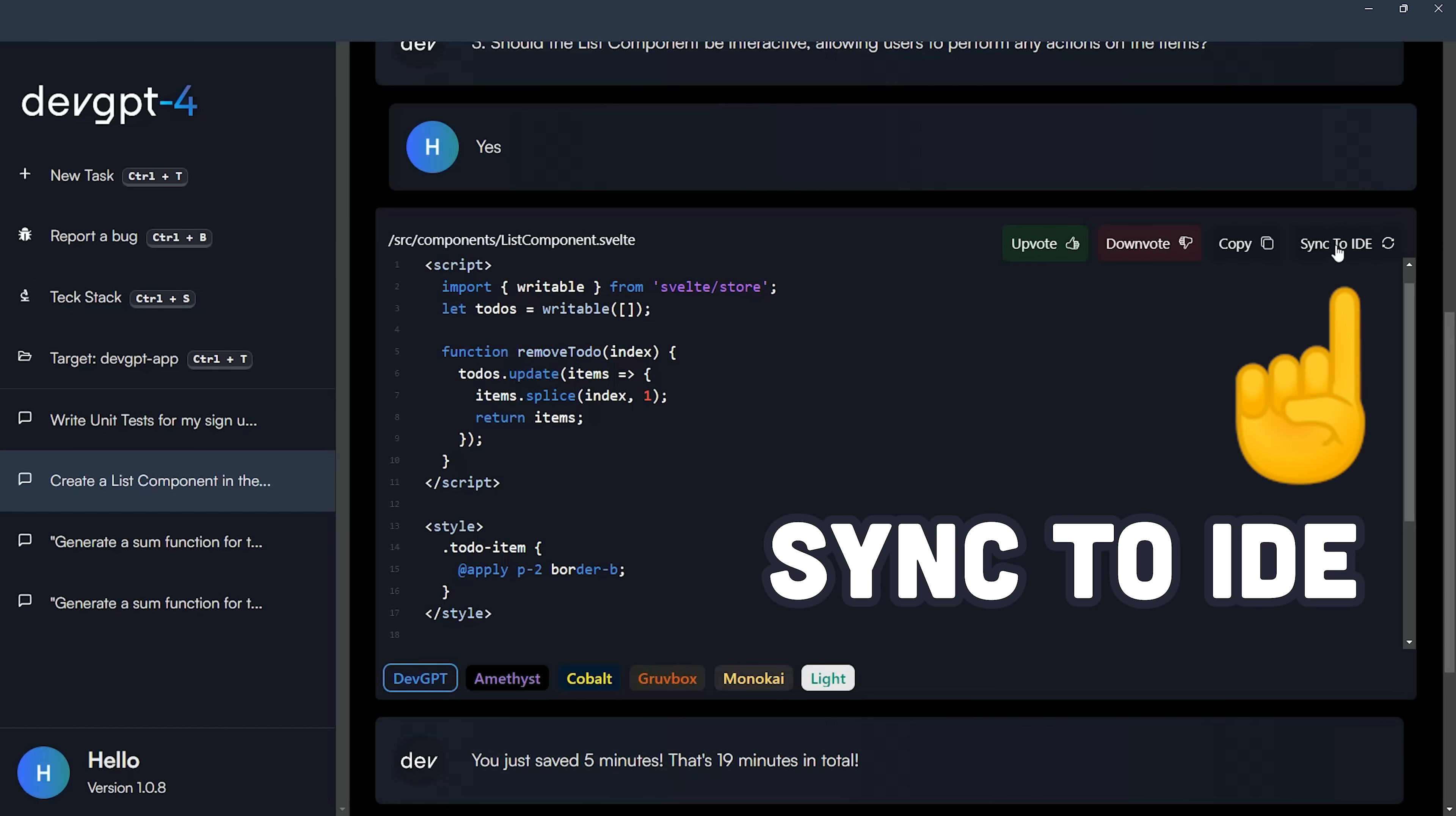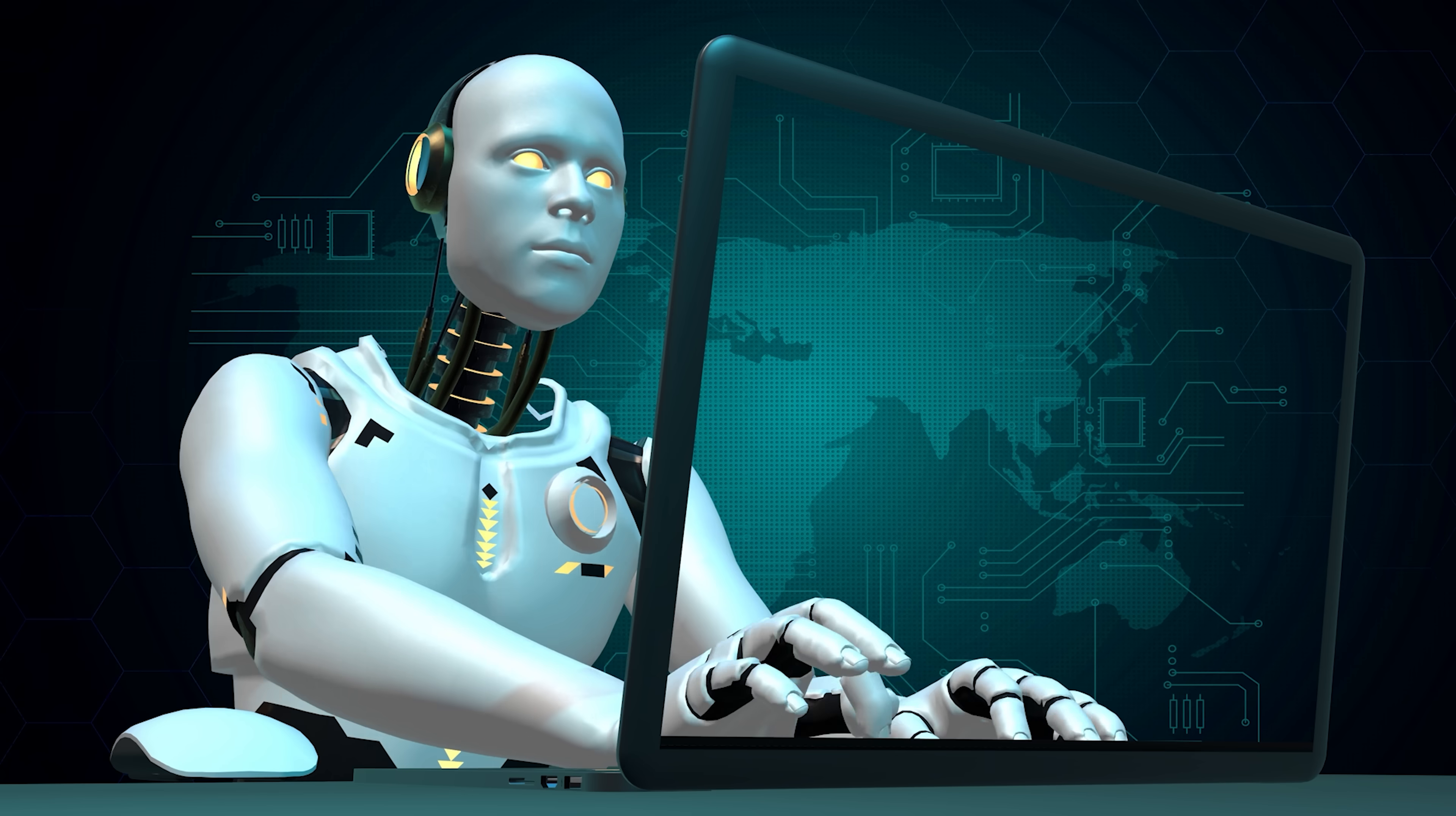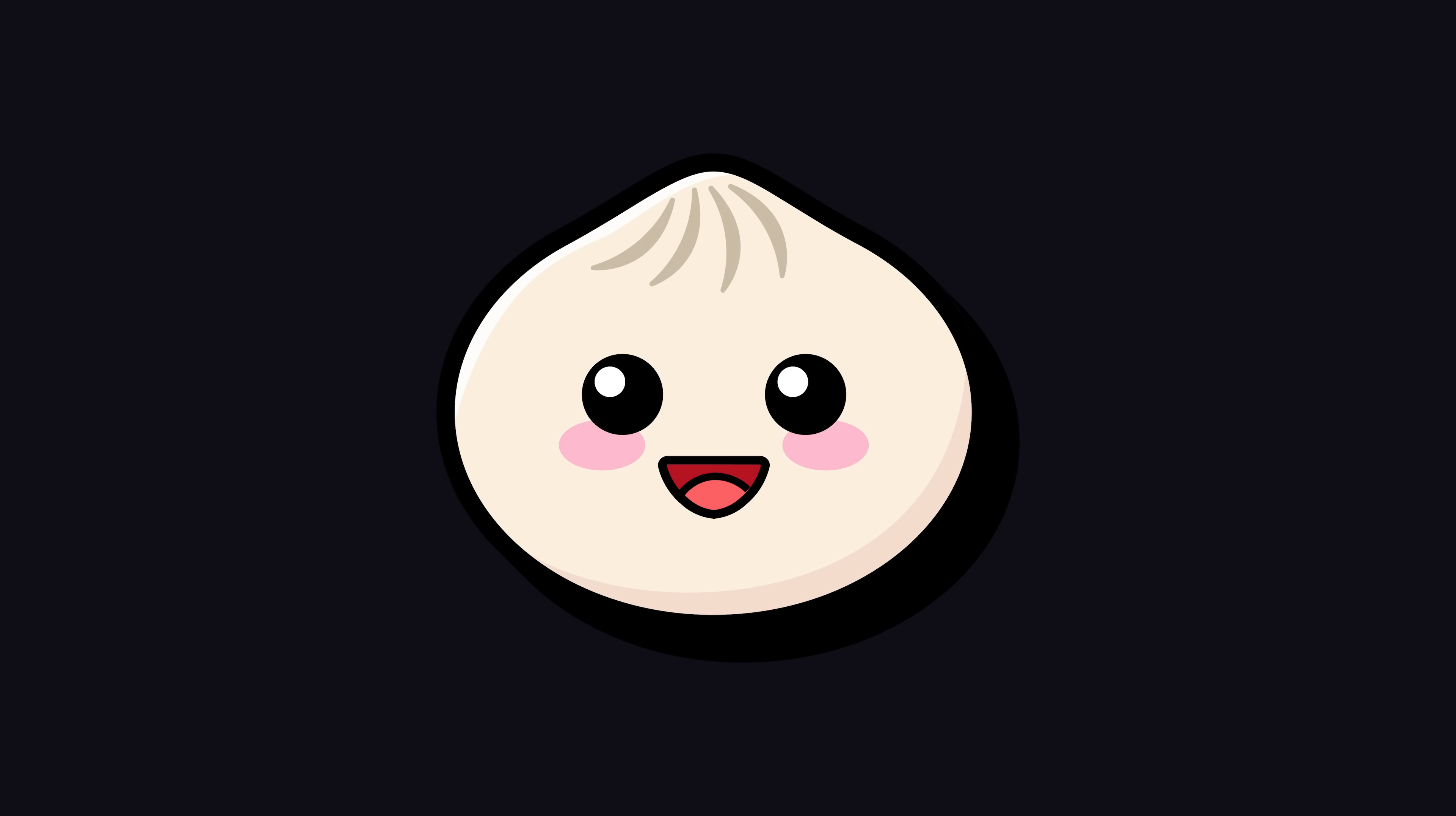Once the code is generated, you can then sync those changes to your local project instantly. Then you could prompt it to generate some unit tests to validate that code. It's like having an automated engineer by your side who can take care of your GitHub issues and Jira tickets instantly without complaining. You can try it out for free yourself right now with the link below. But now let's get back to Bun.